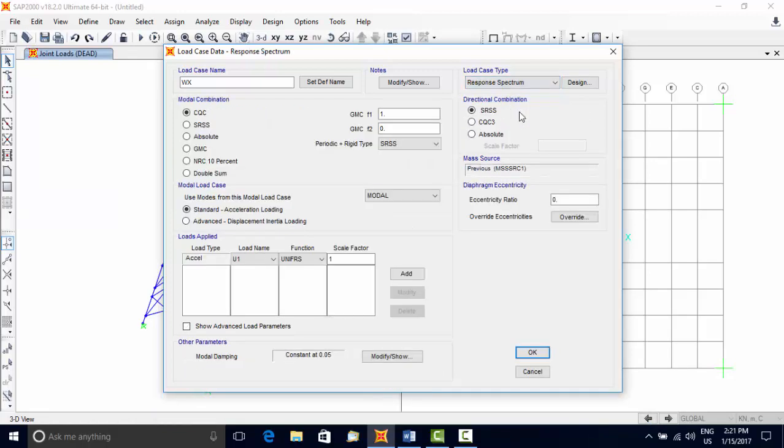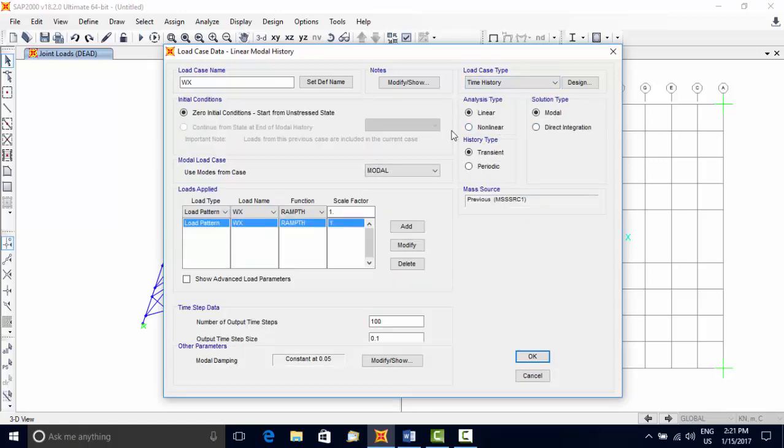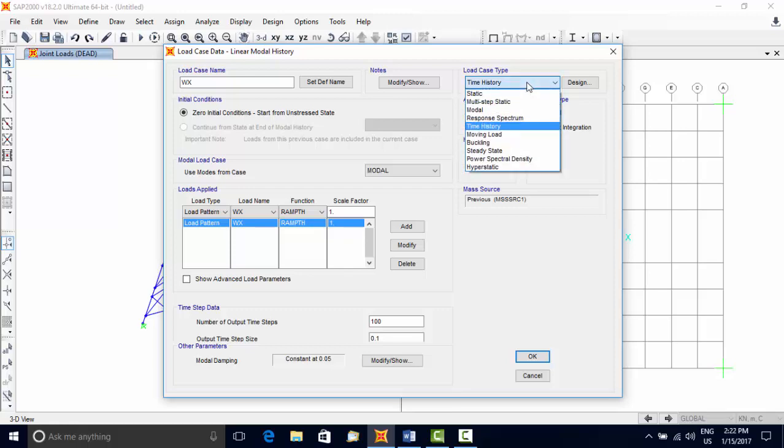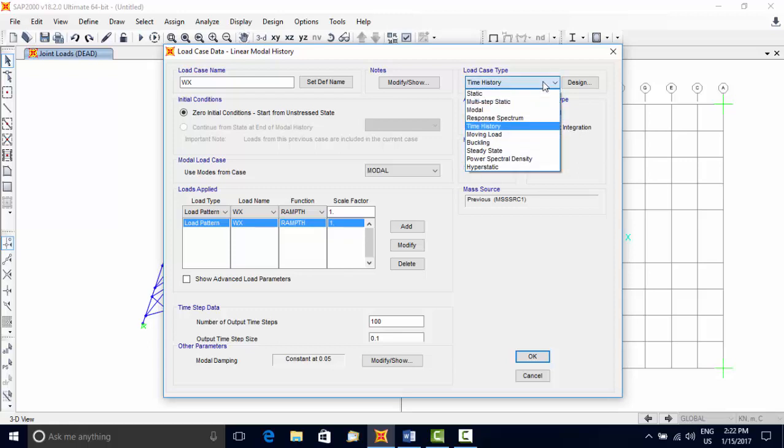Response Spectrum type computes statistical response caused by acceleration loads. Time History type computes the dynamic response due to time-varying loads. Time history response can be linear or non-linear, and solution can be requested for mode superposition or direct integration methods.